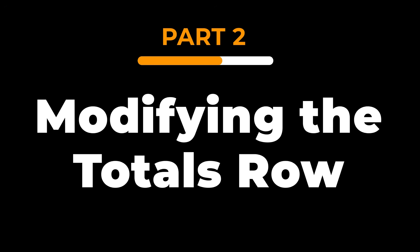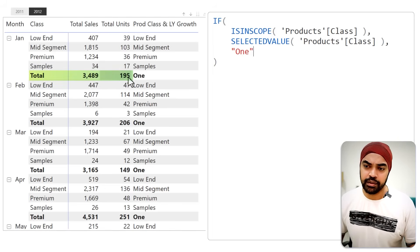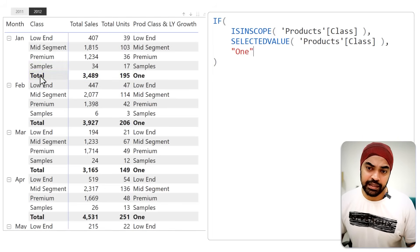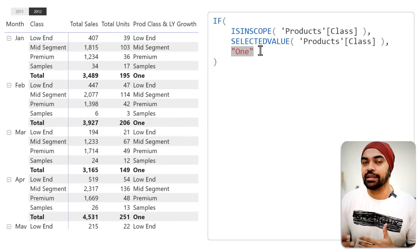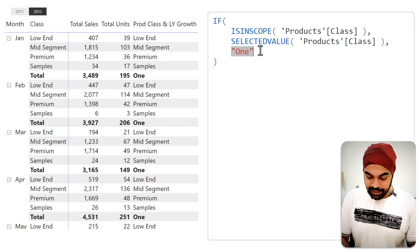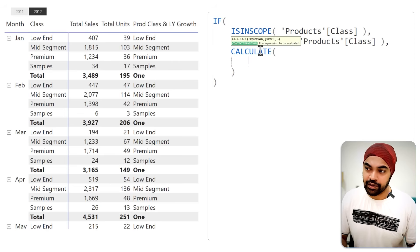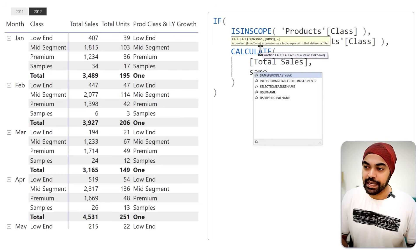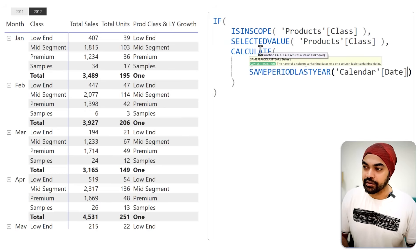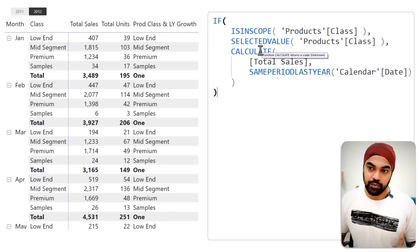On the totals row, I'm going to start building my calculations — something that shows last year's data. I'll use CALCULATE with my total sales measure, but the context of the calculation is going to be SAMEPERIODLASTYEAR of my calendar date column. Let's close the brackets, save, and see what we get.